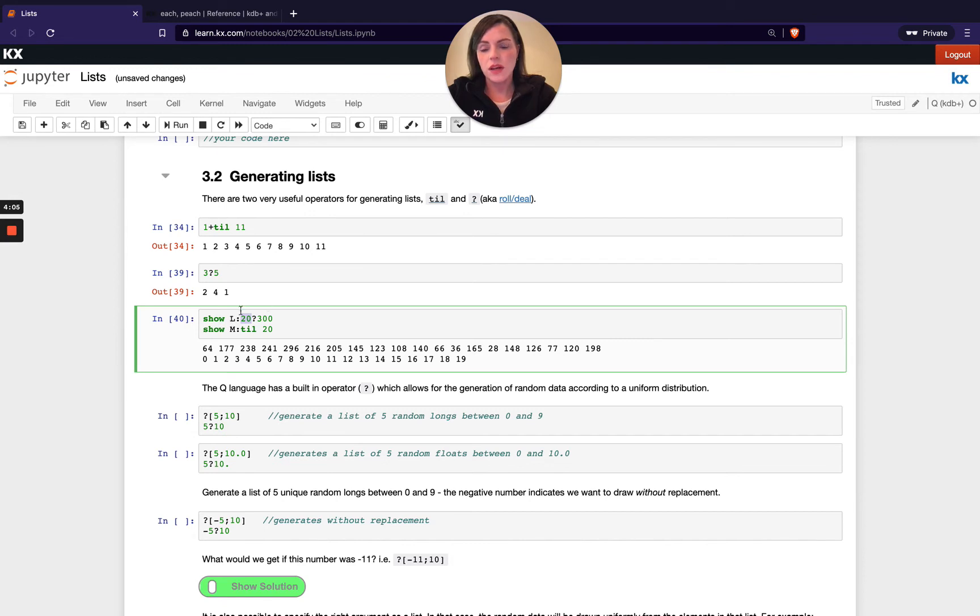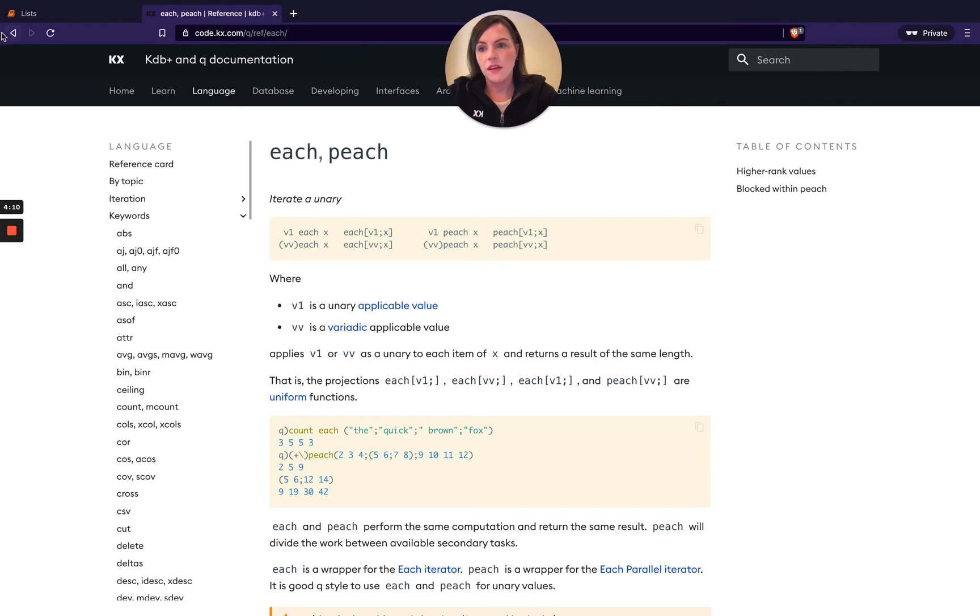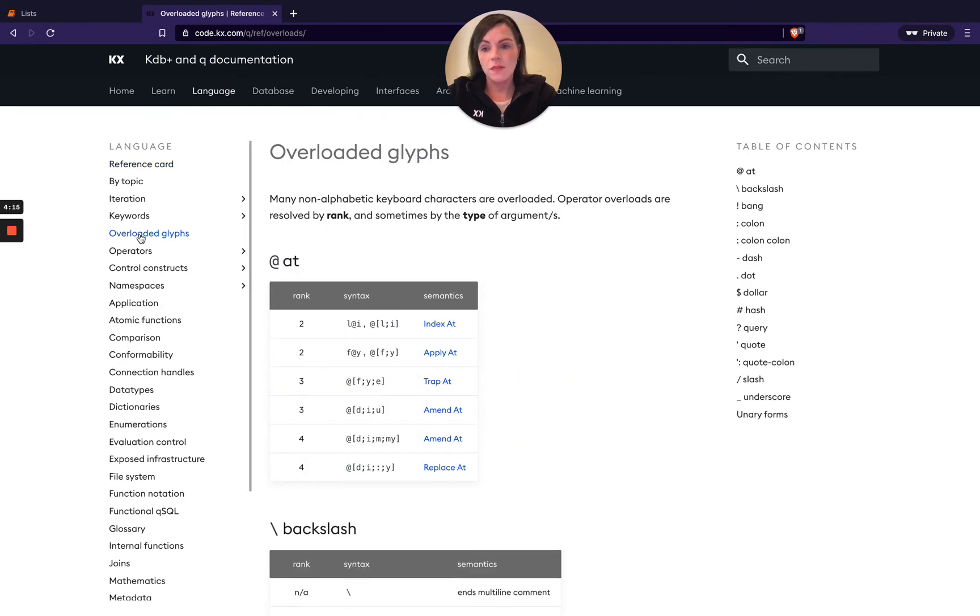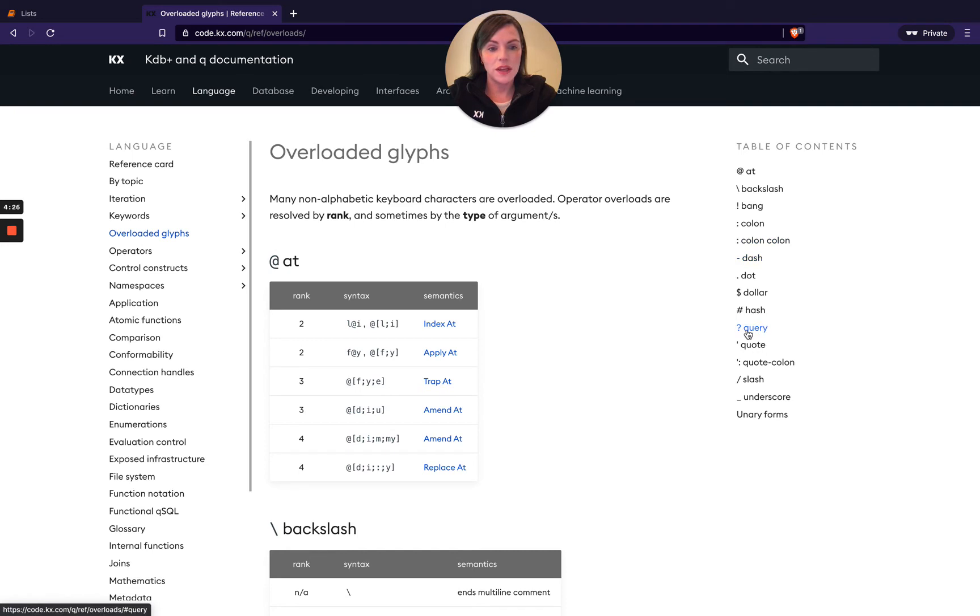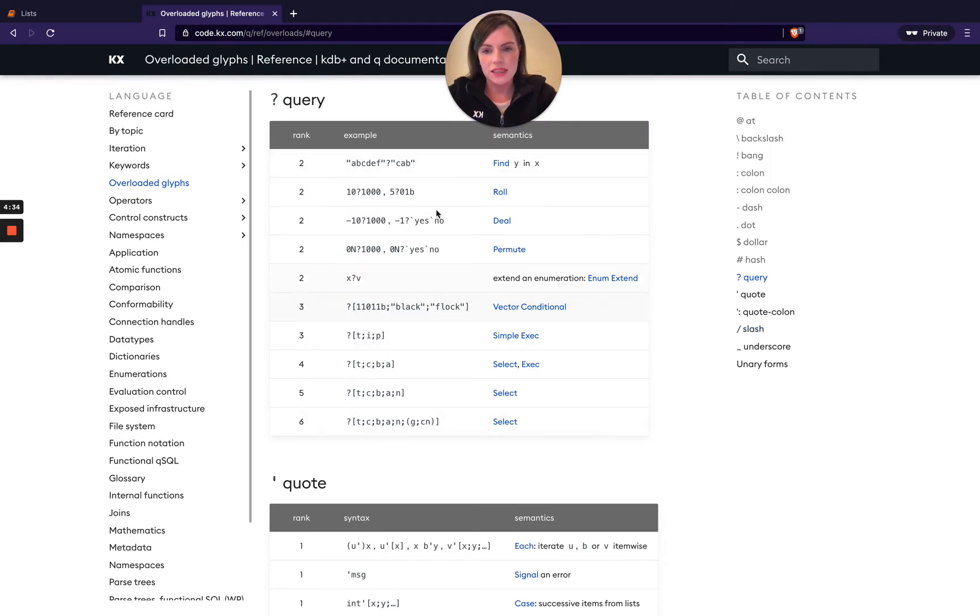Just a note on when you see operators like this used, a very, very useful page to go to on your reference card is this overloaded glyphs. So a lot of times in Q these non alphabetical keyboard characters are overloaded, meaning they have a lot of different functionalities. So I find this page super useful. So if I see someone's used a question mark, for example, I can come to here and I can say, what kind of functionality were they intending?